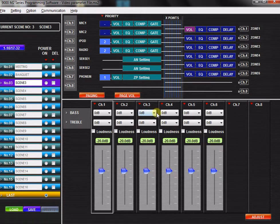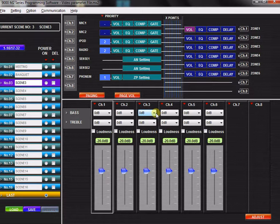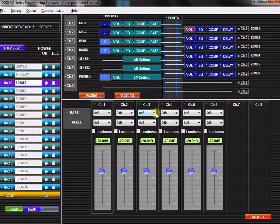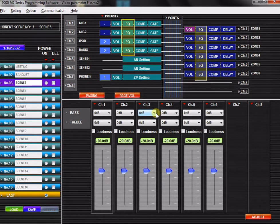In this tutorial, you will learn how to adjust equalization settings with the TOA 9000M2 GUI software application. EQ settings can be found on both input or output channels.